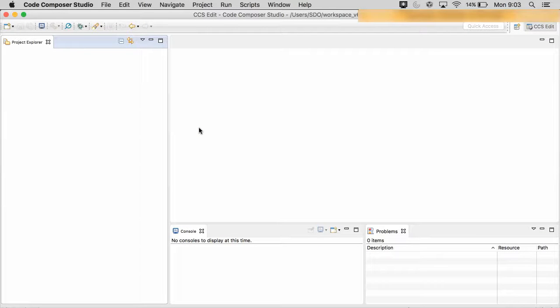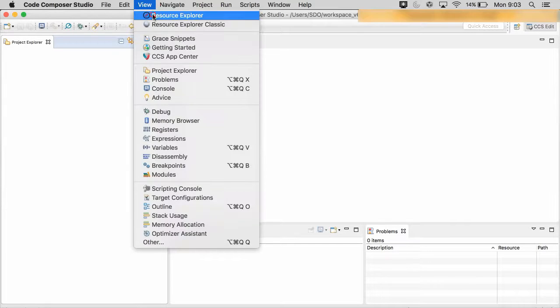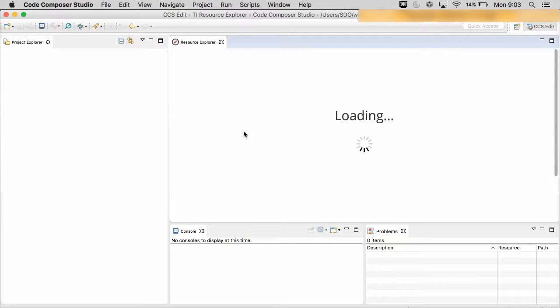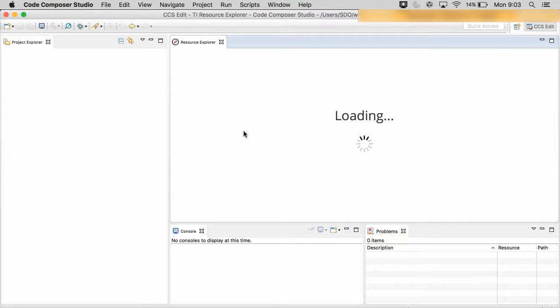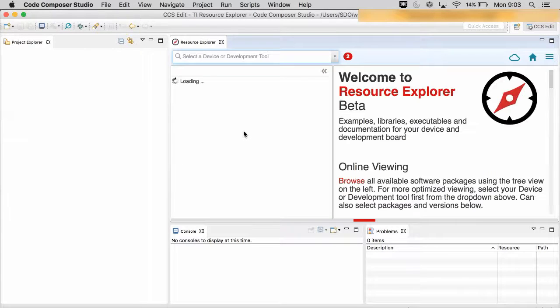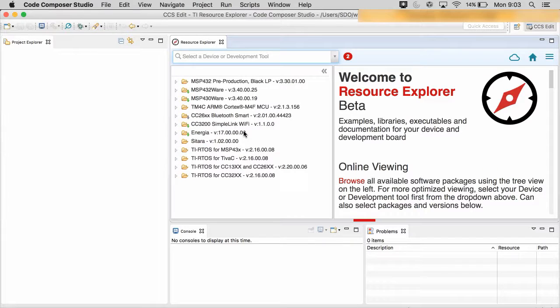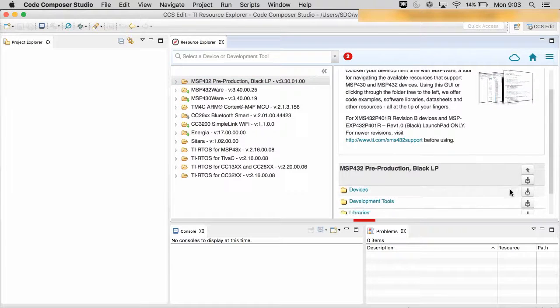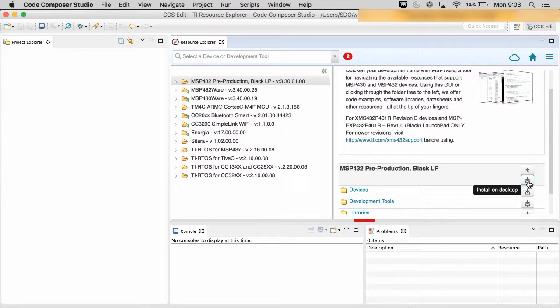Welcome to Code Composer Studio Quick Tips. One of the most interesting features of Code Composer Studio 6.2 is the Online Resource Explorer. This tool allows you to browse example code and navigate projects and packages for your device, and it also allows you to install the packages to your desktop with a single click.